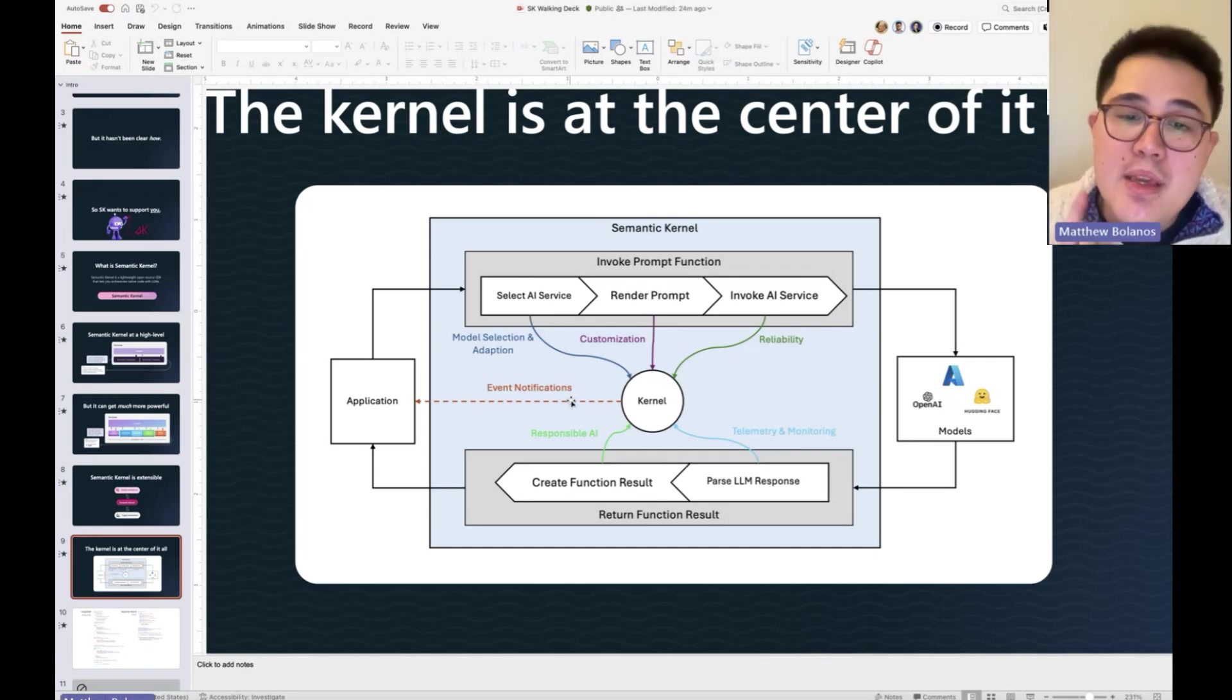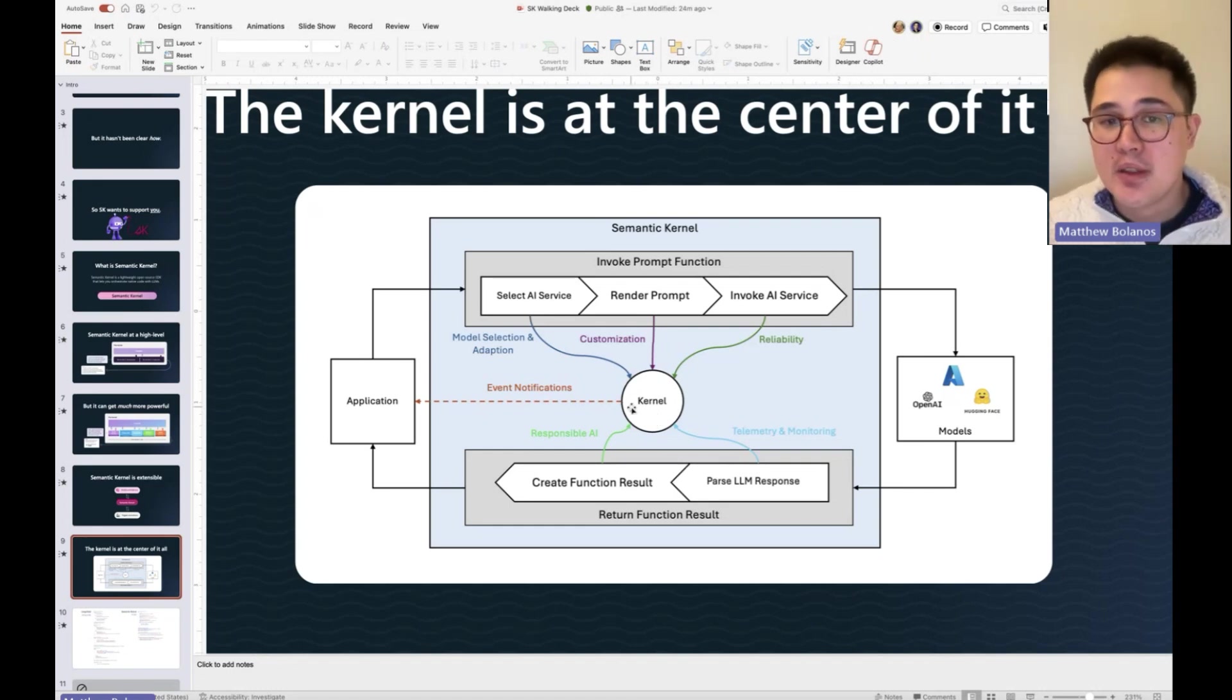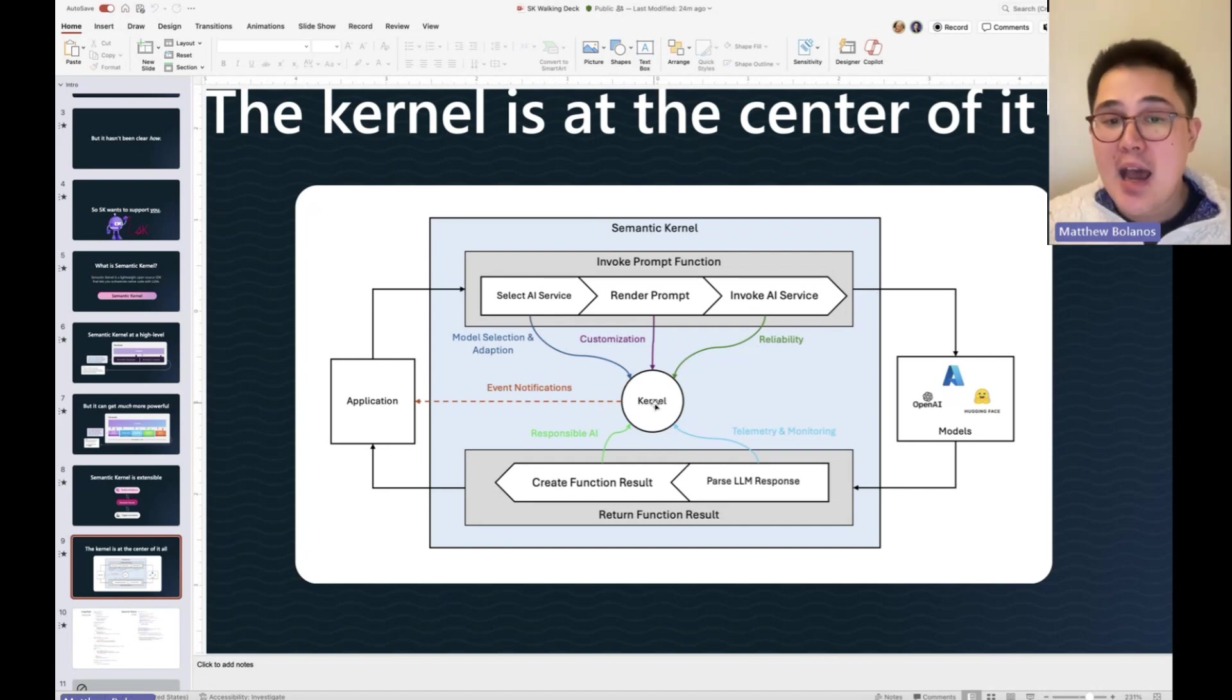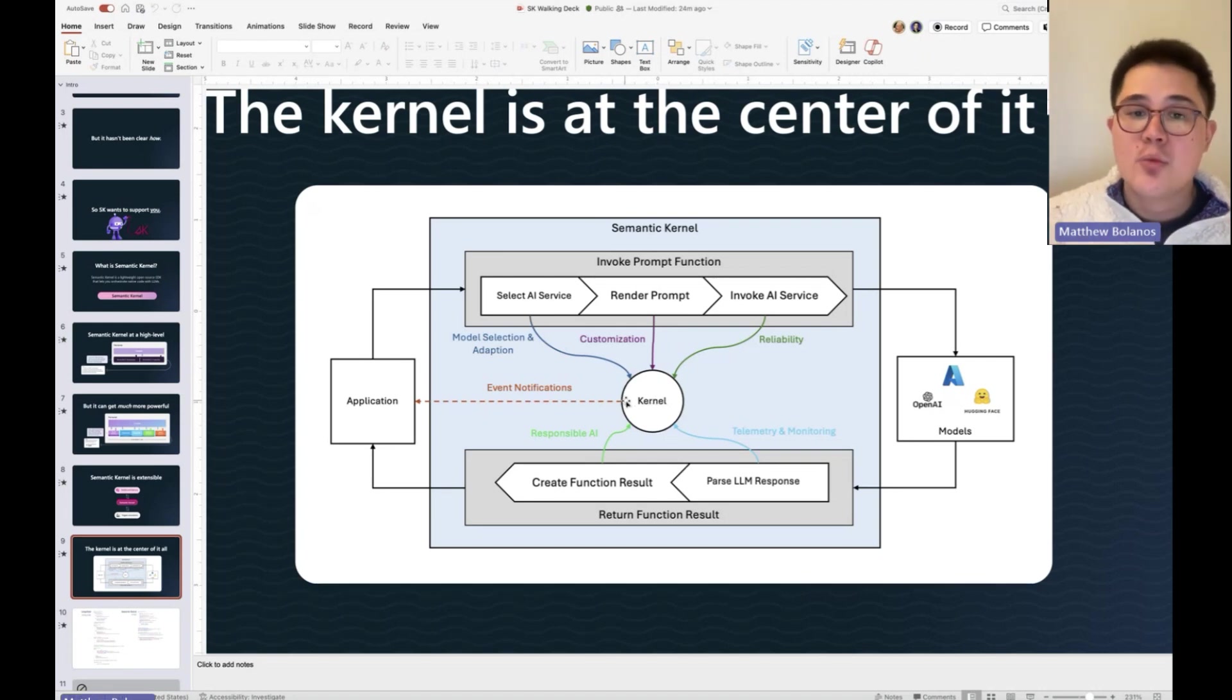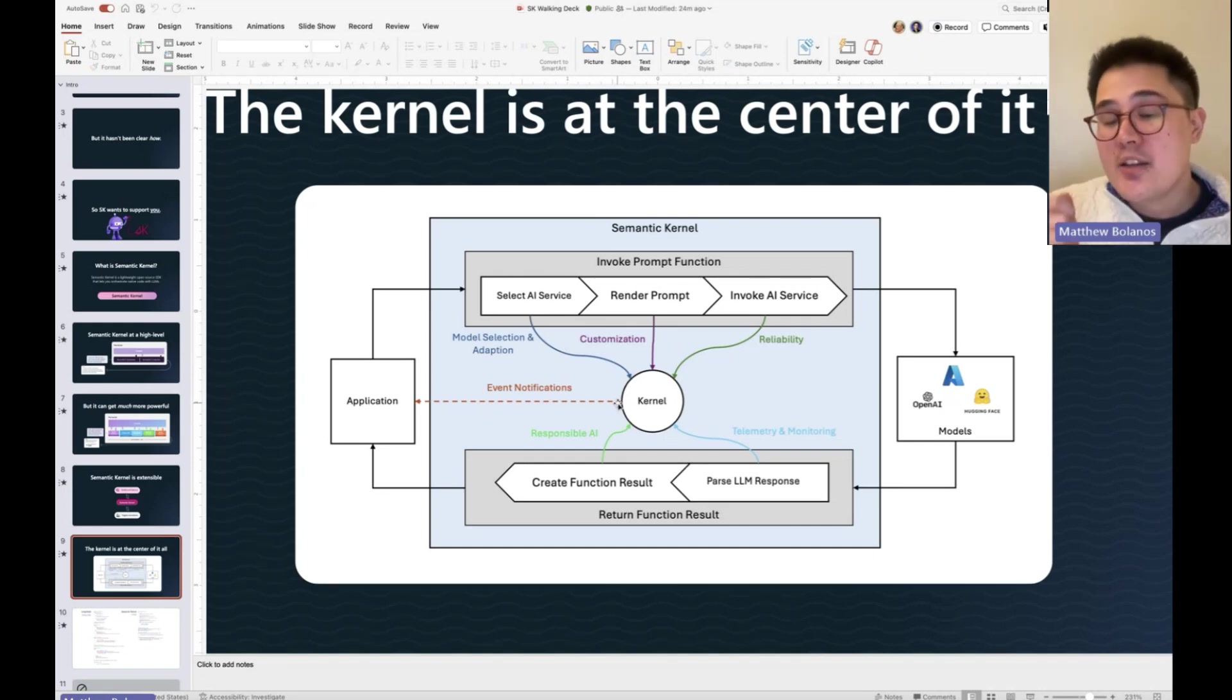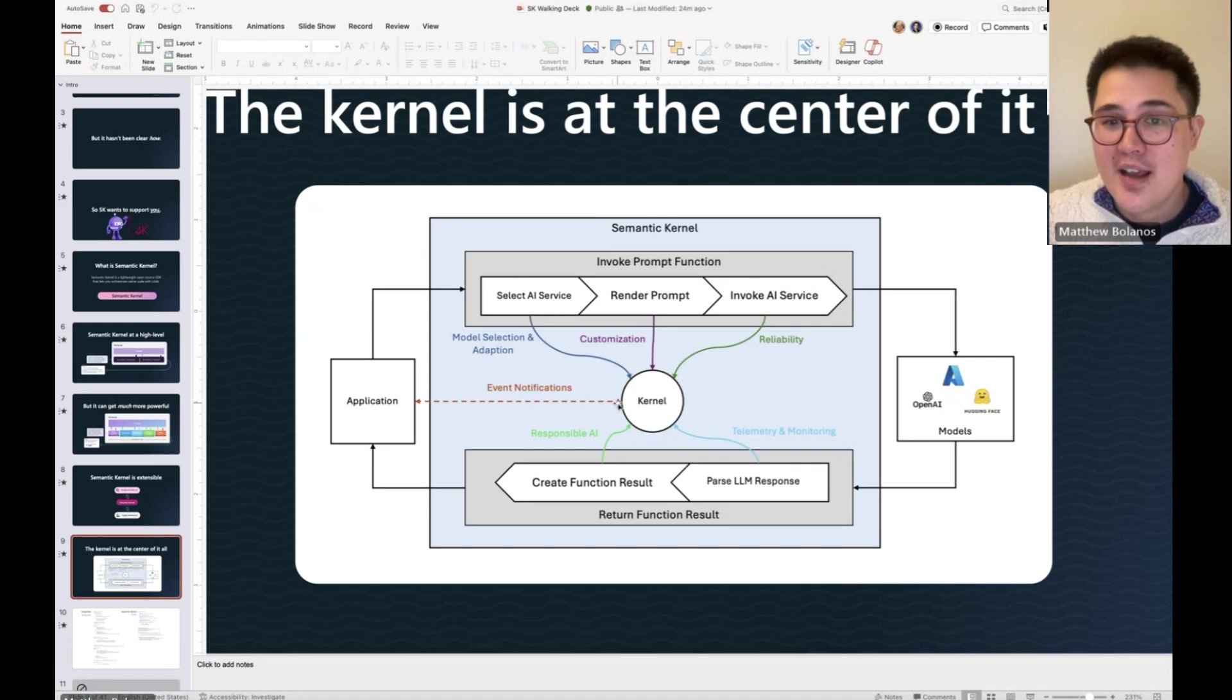But because we put everything inside of the kernel, it means you have one spot to do all of your observability. Every single one of these steps in this chain emits events. And so that as an app developer, as a company, that means there's one spot for me to have a magnifying glass and look and go, hey, is the AI doing something wrong? Is it doing something evil? Is it costing me a lot of money?